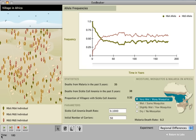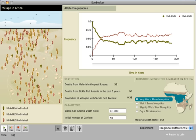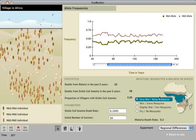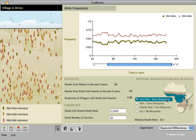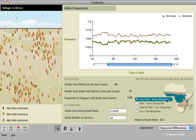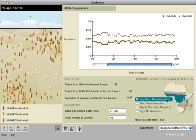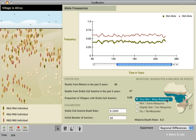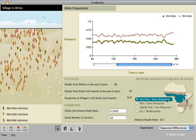The next exercise looks at selection. Students can move the village to different areas of Africa, as shown on the map on the right, and see what happens to the allele frequencies when there are fewer mosquitoes and less malaria around.